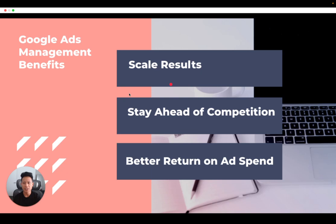Data shows 65% of people click on ads when they're ready to make a purchase. In other words, the small fee you pay for a click could lead to a big return, with proper management.